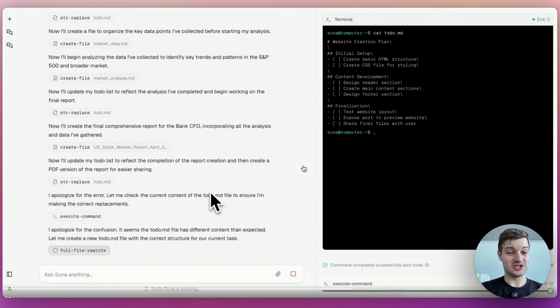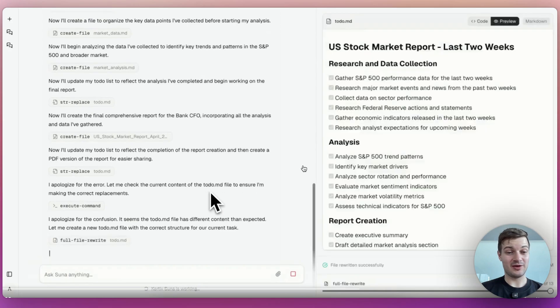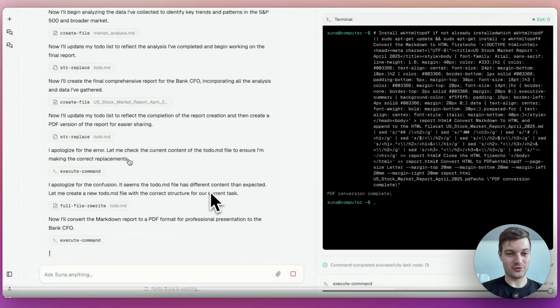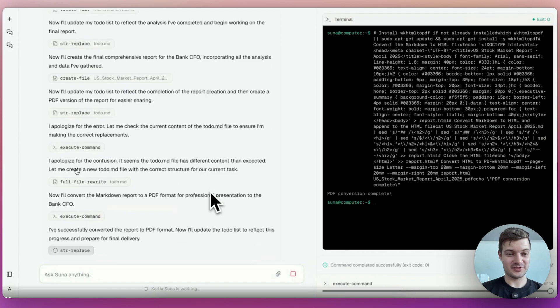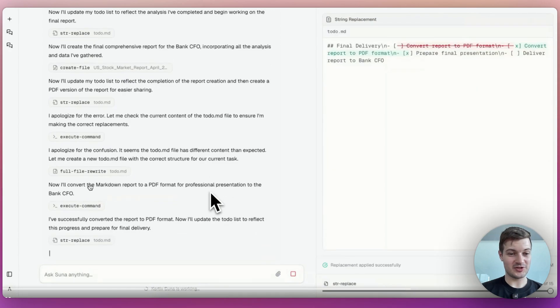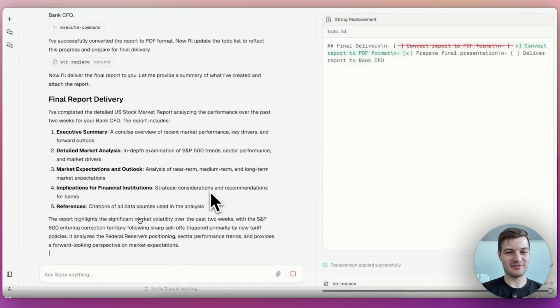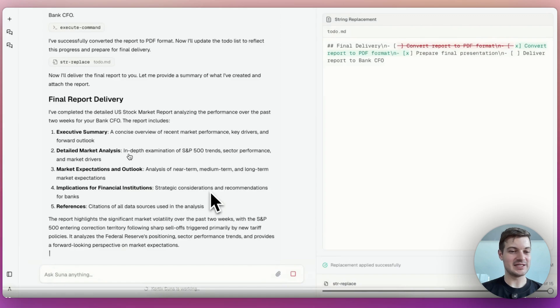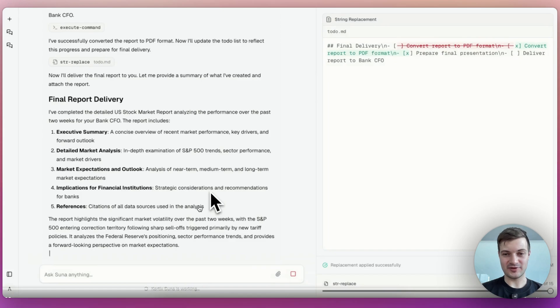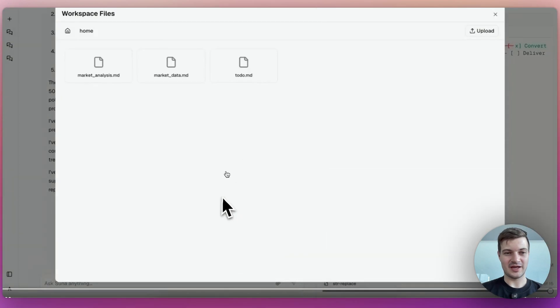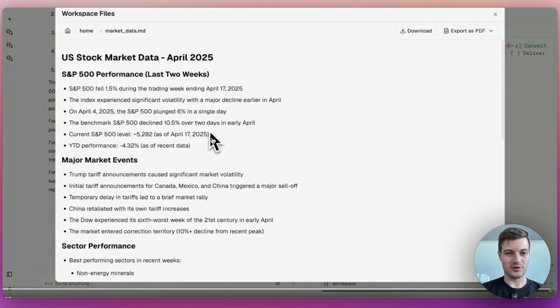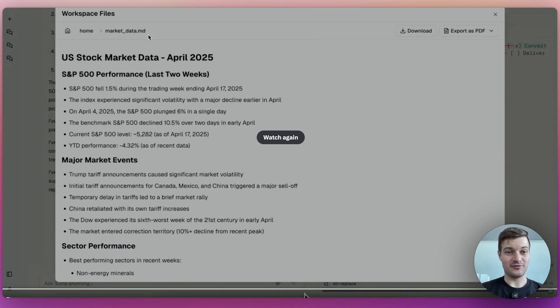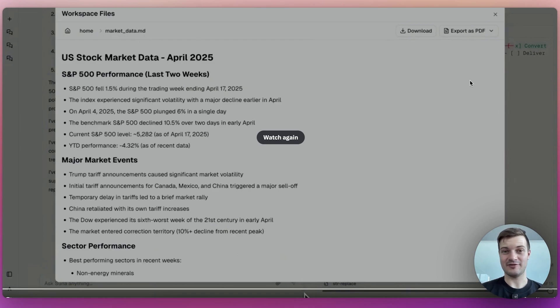And then finally, it looks like it has generated a report. Now it's creating a PDF version of that report. It's apologizing for an error. It's continuing to apologize. And then now it's giving the final report here with an executive summary, detailed market analysis, et cetera. So it looks like it is currently working to create that along with references. And then there we go. We've got the report right here in what seems to be MD format, market data format, and then you can export that as a PDF.